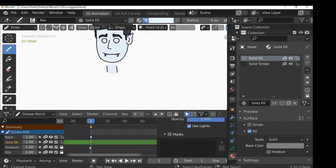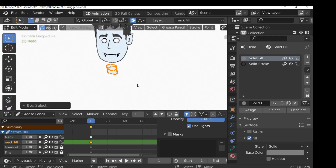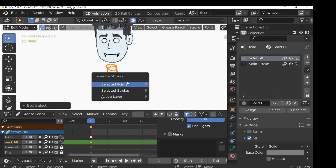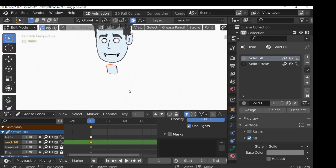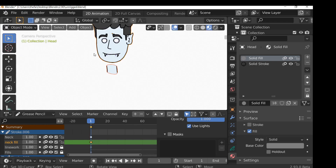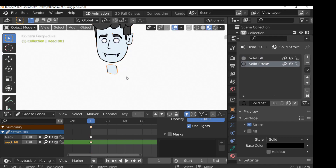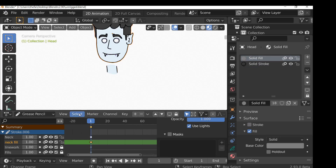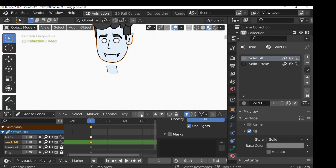I'm going to lock these two layers so we can't select them. Select the head, go into edit mode, and select the neck stroke. Press P to bring up the separate strokes menu and choose 'separate by selected strokes'. Now back in object mode, you can see we now have the head and also the neck as separate objects. It's easier to draw each body part inside the head and then separate them. The two empty layers left on the head can be deleted.